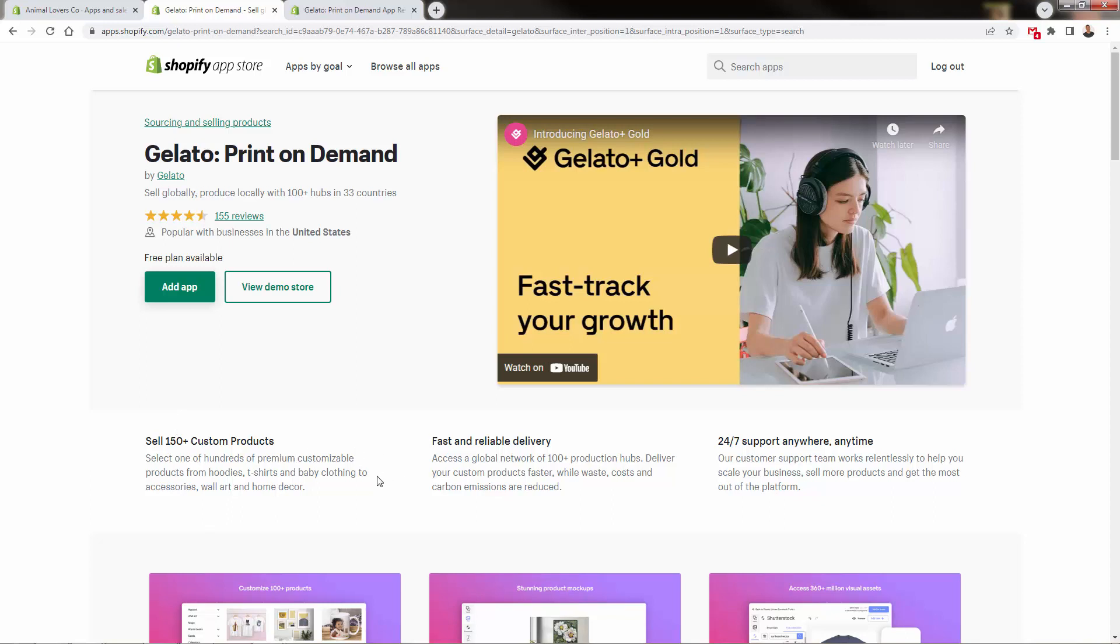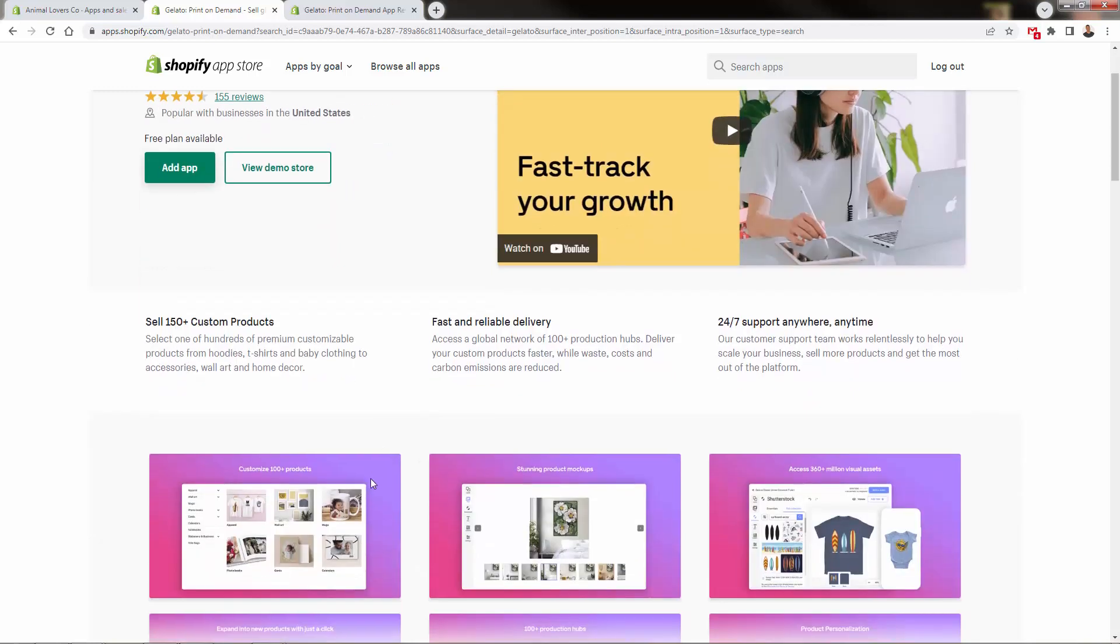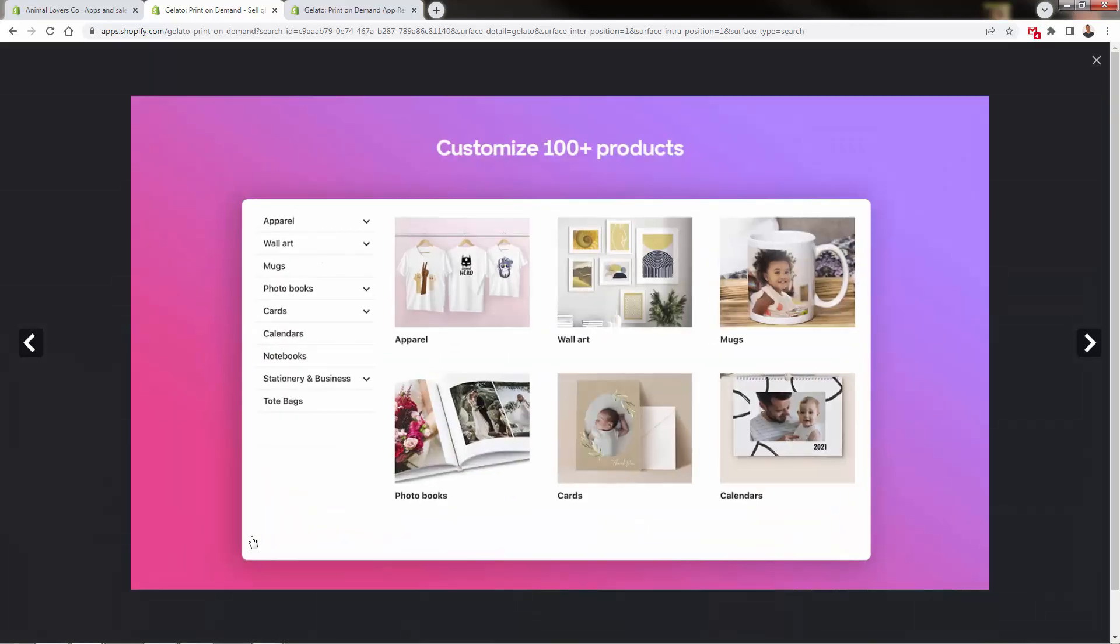That fast and reliable delivery with local production in over 33 countries, over 100 production hubs. Some other leading print-on-demand apps might have four, five, six, or seven hubs. We're talking about over 100 worldwide. You'll deliver products faster, cut waste, reduce carbon emissions, and be better for the planet. On top of that, Gelato has insanely good 24/7 customer support that goes the extra mile to ensure your customers are happy.